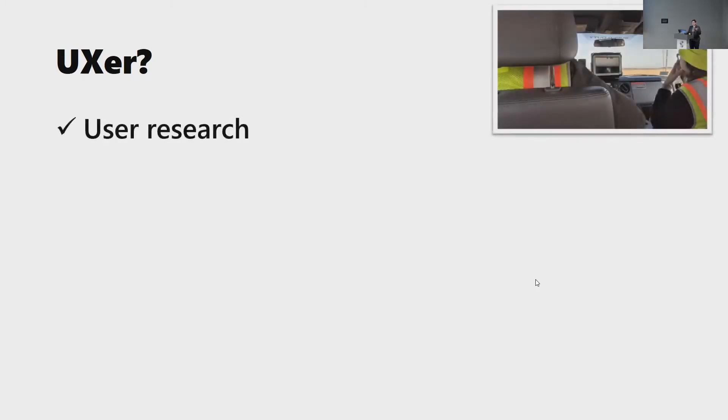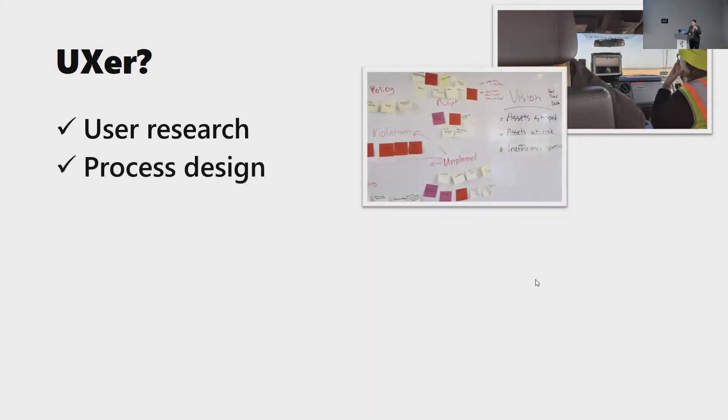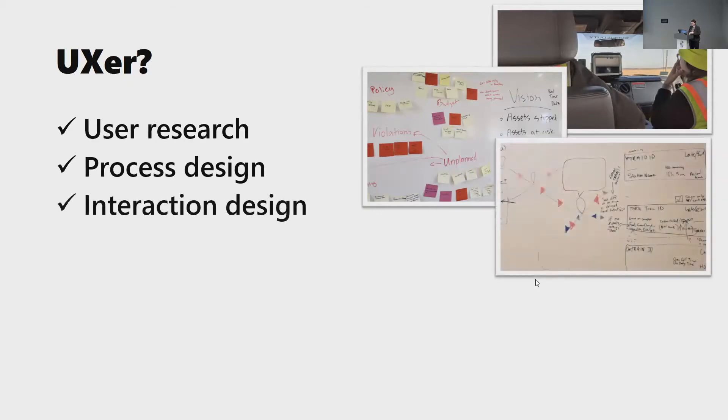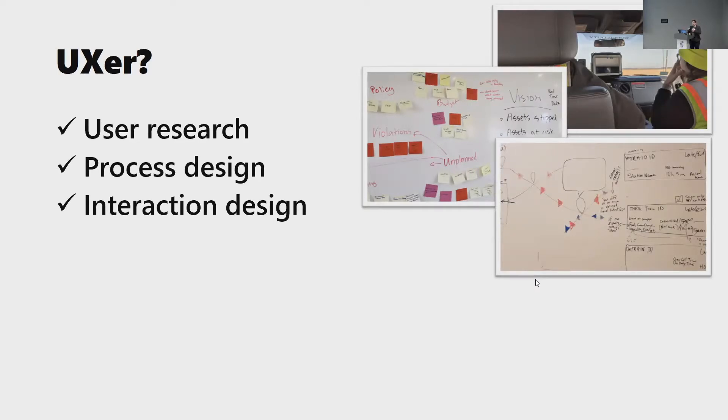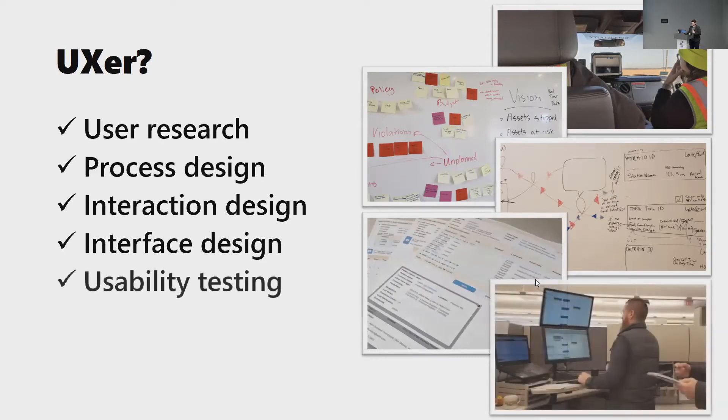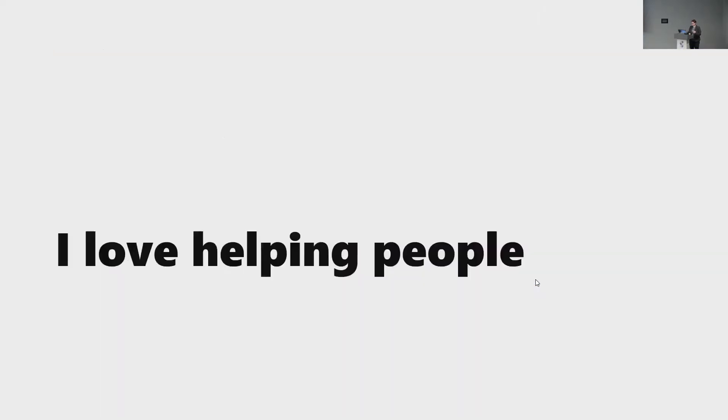So I do this through user research, watching people actually use our products, process design, making sure that the actual process that you're taking to get from point A to point B is efficient and effective. I do interaction design, which is what's on screen and how people use those elements, as well as interface design, what those elements look like. And I do usability testing to make sure what we put out there works and refine from there.